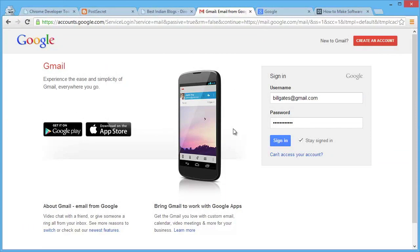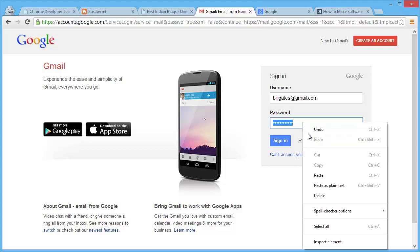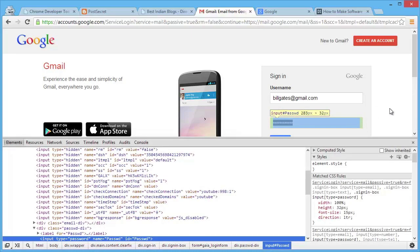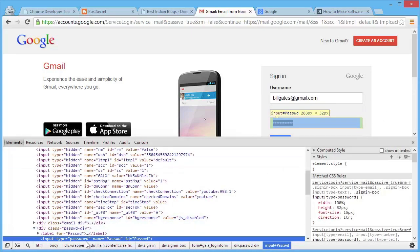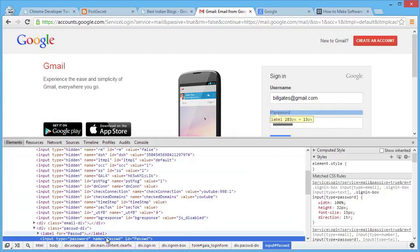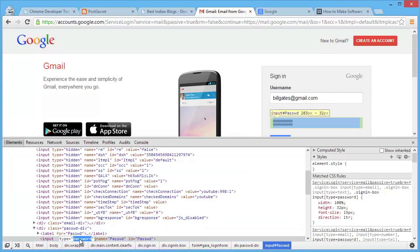Chrome DevTools can also be used to reveal hidden passwords. On a login form where a password is filled in but the characters aren't visible, right-click the password field and select 'Inspect Element'. Chrome DevTools opens and you can change the input type from 'password' to 'text' — once changed, the characters become visible in plain text.